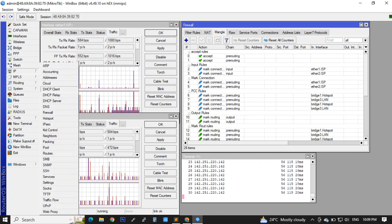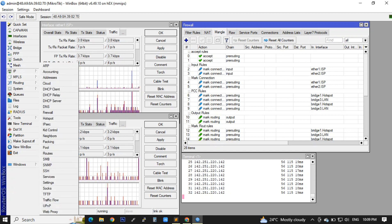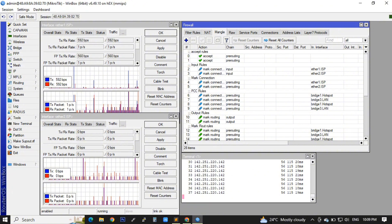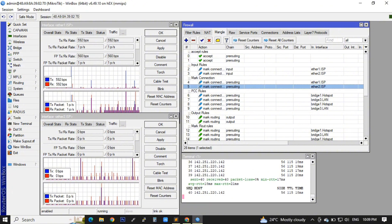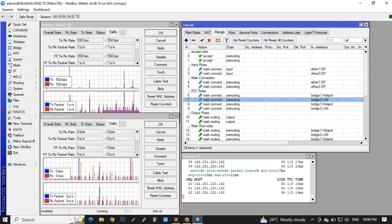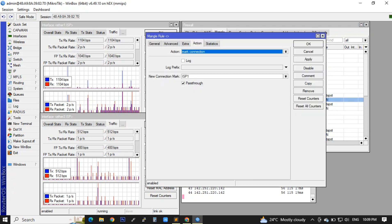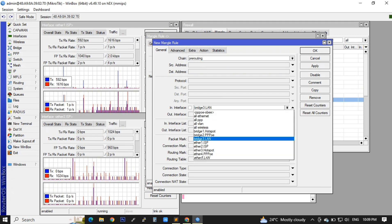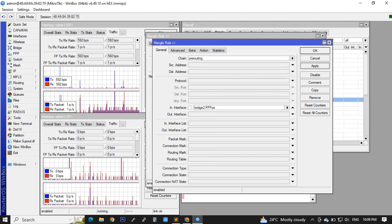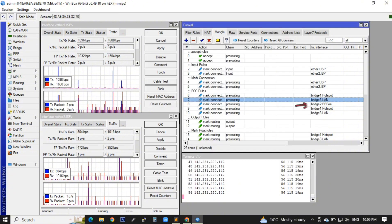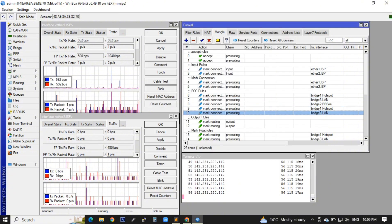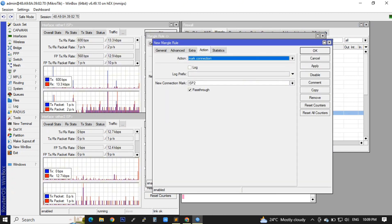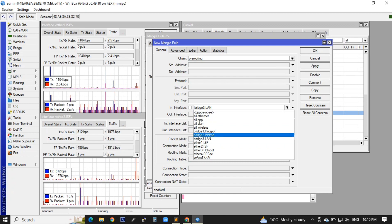In our mangle rules, I just wanted to insert under PCC rules our PPPoE server rules. I will just copy one of the existing setup and just rename the in-interface into PPPoE bridge. Then I will make the same process for the PCC of ISP2, replacing the in-interface into bridge.pppoe.